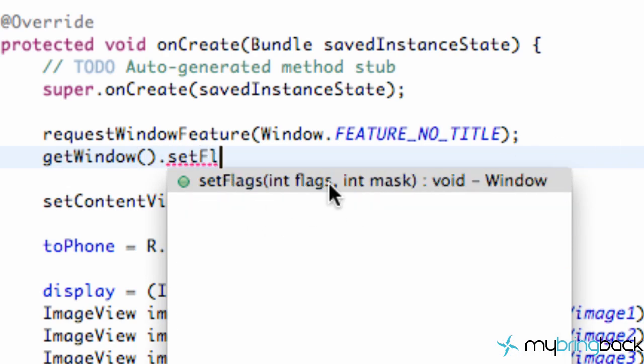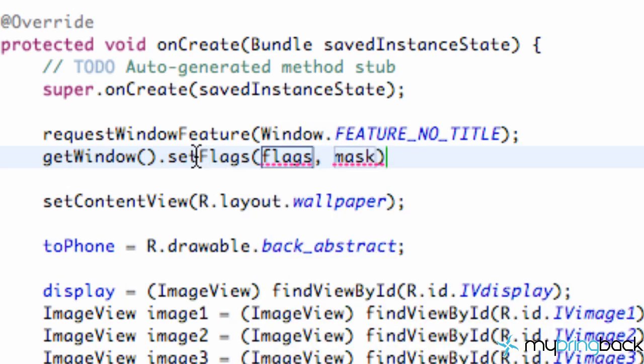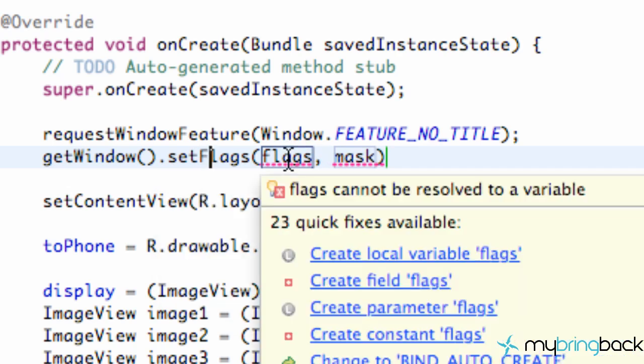And as you can see it takes an int named flags and also an int called mask. So we're going to go over that and I'm just going to show you guys if you hover over here it kind of gives you well I guess it doesn't really give you a description I thought it did. But basically what it's looking for.